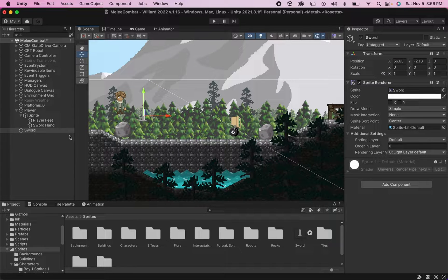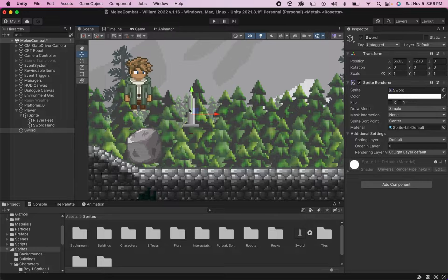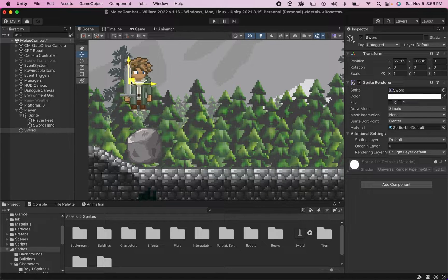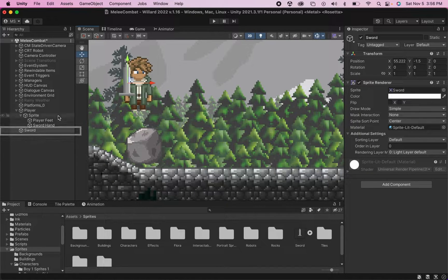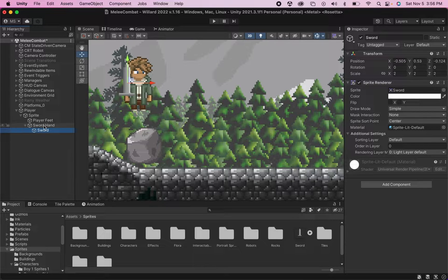For this one I'm actually going to drag in a sword sprite, so you will need some sort of sprite you can use as your weapon. Now what I want to do at this point, I'll zoom in a little bit here, and I'm going to move the sword over kind of by my hand and I'm going to make the sword a child of the sword hand.